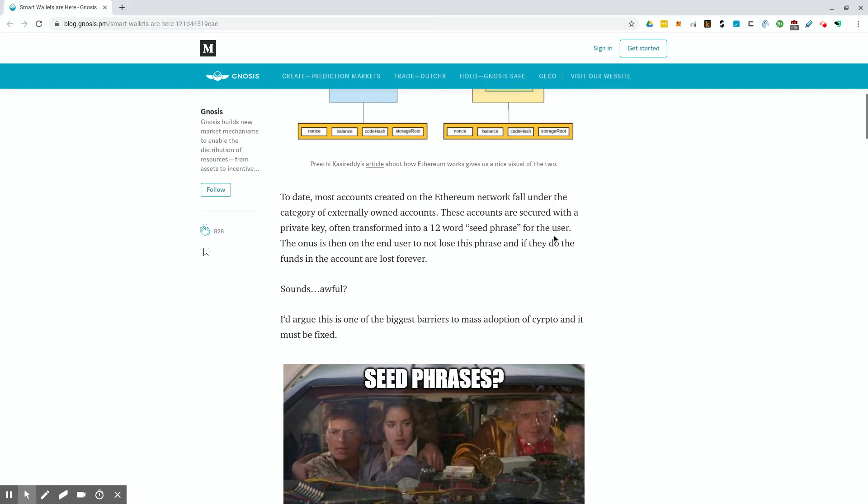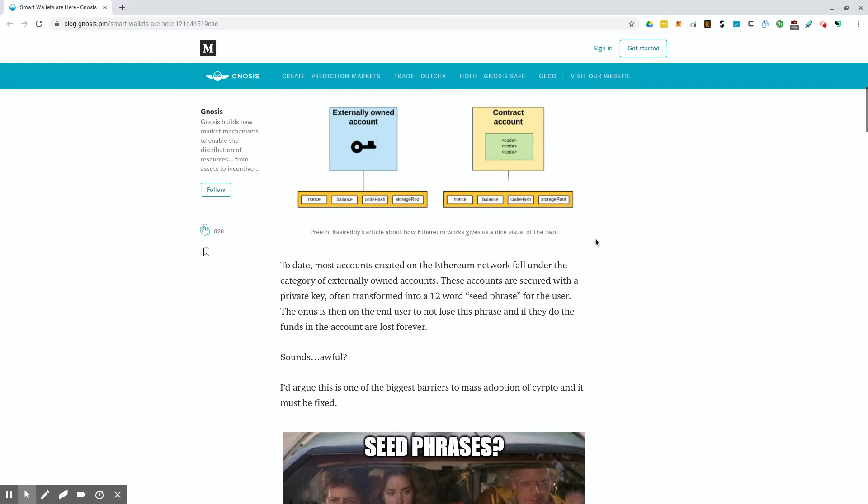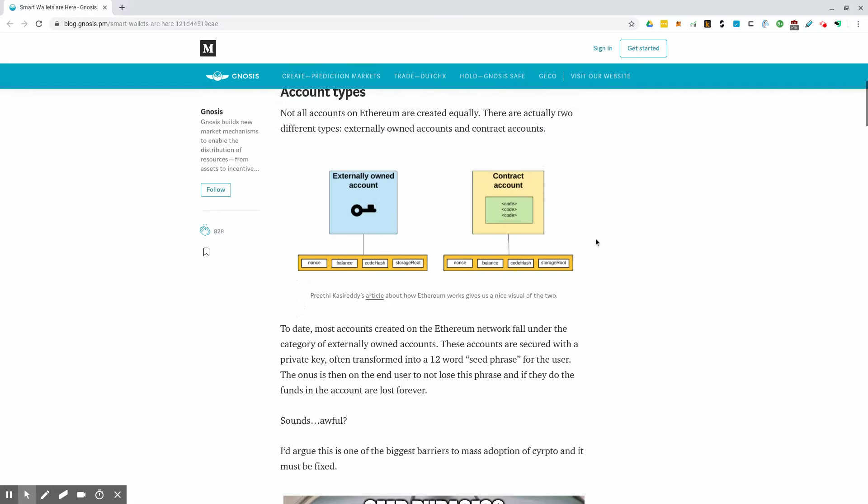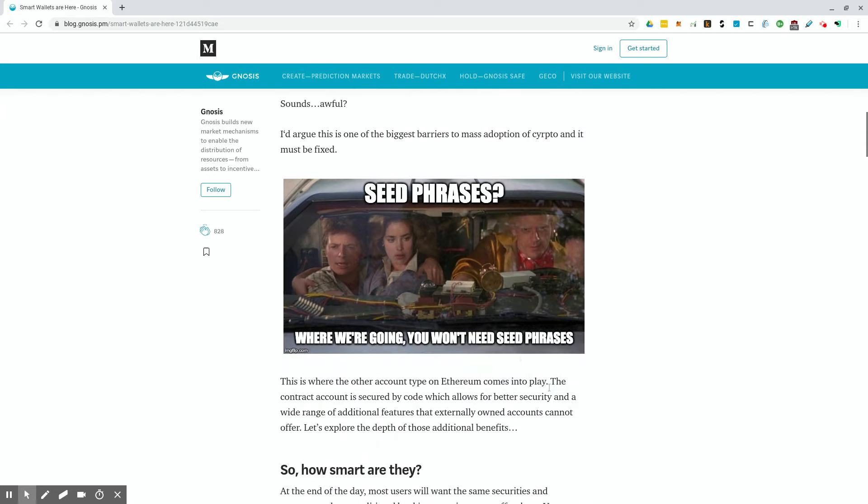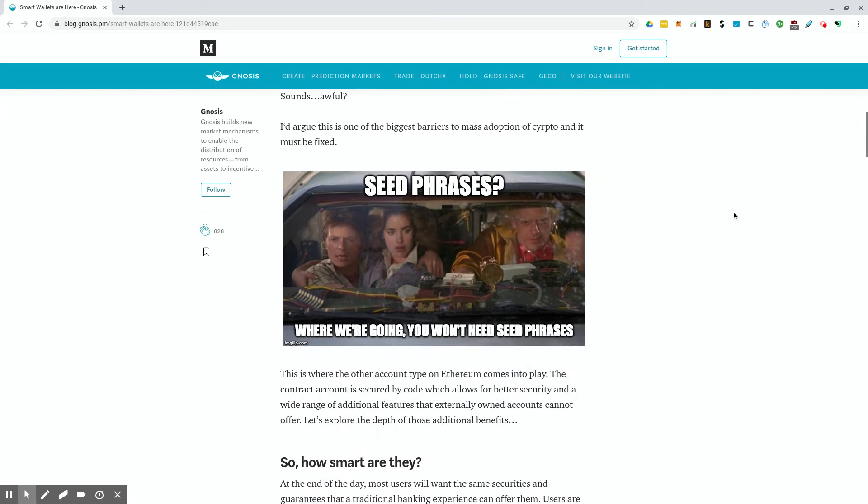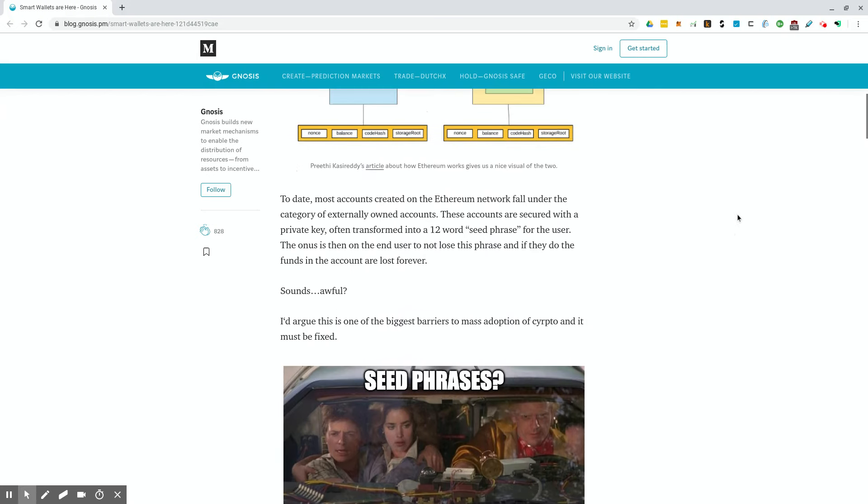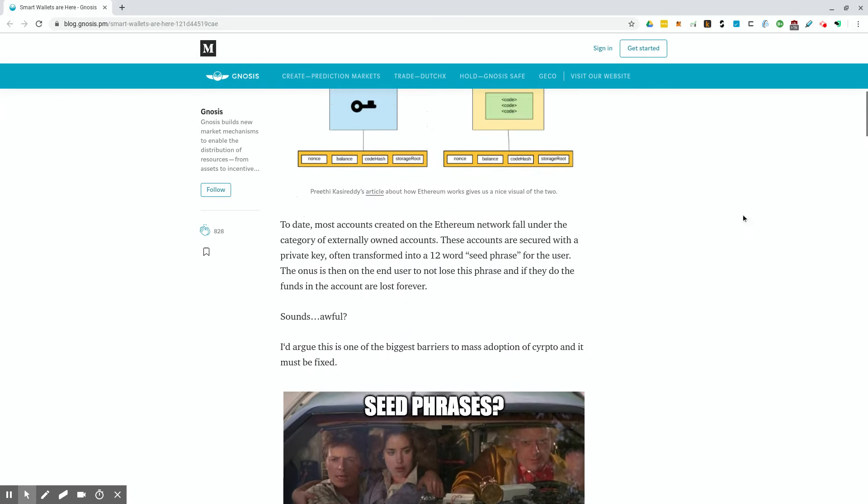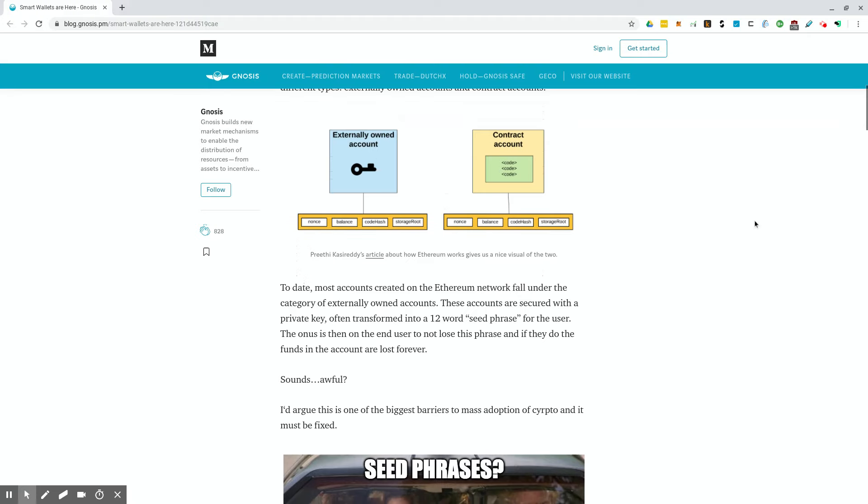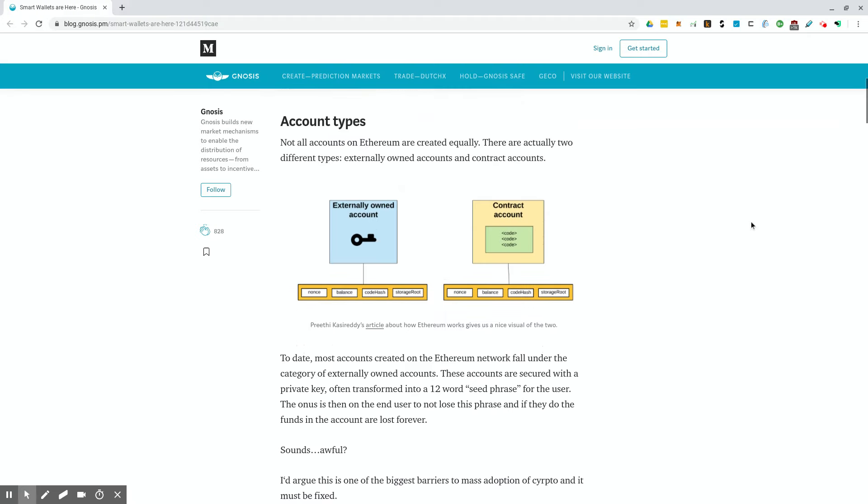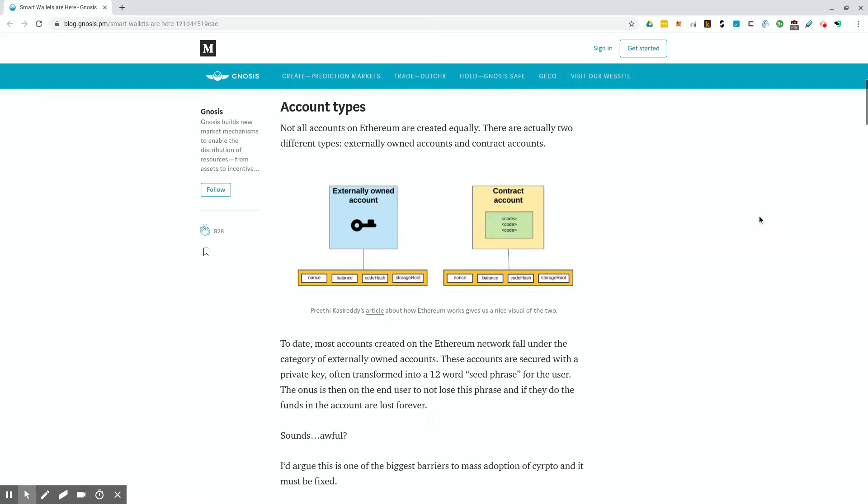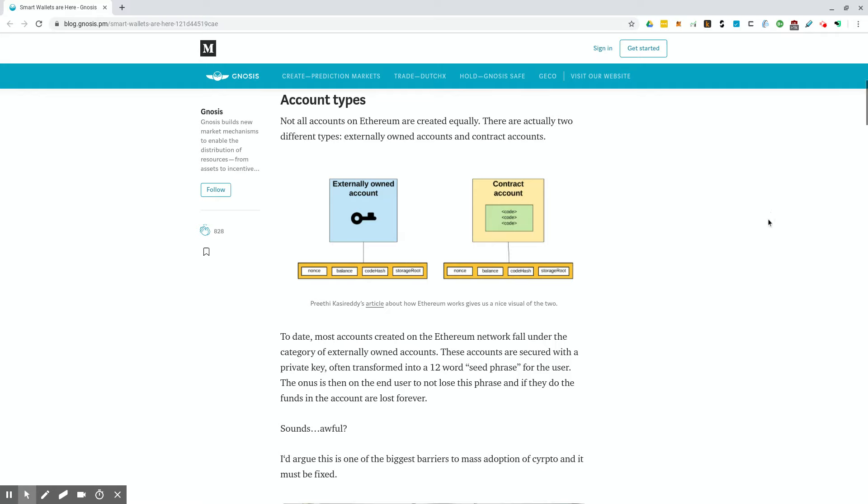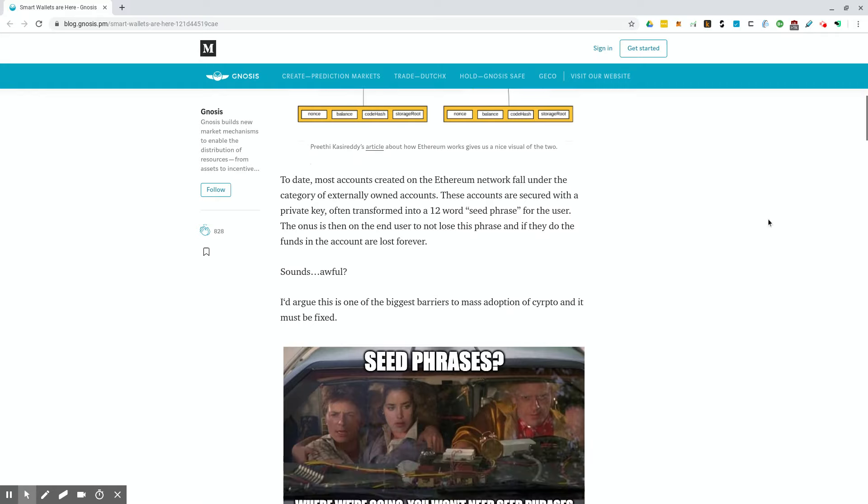I'm going to jump into the middle of this article here specifically around the account types, and then how their wallet is actually different, and what it will bring to the Ethereum ecosystem. Not all accounts on Ethereum are created equally. There are actually two different types, externally owned accounts and contract accounts. To date, most accounts created on the Ethereum network fall under the category of externally owned accounts.